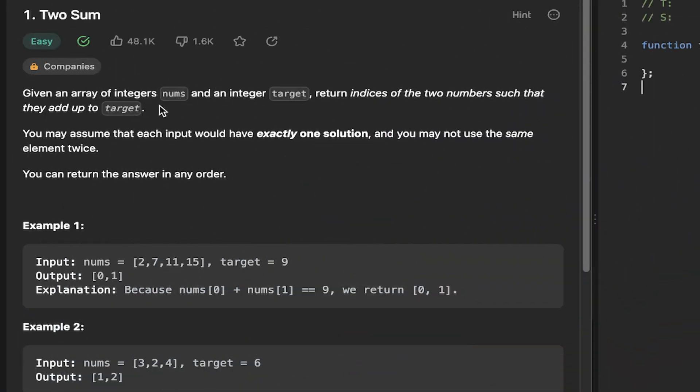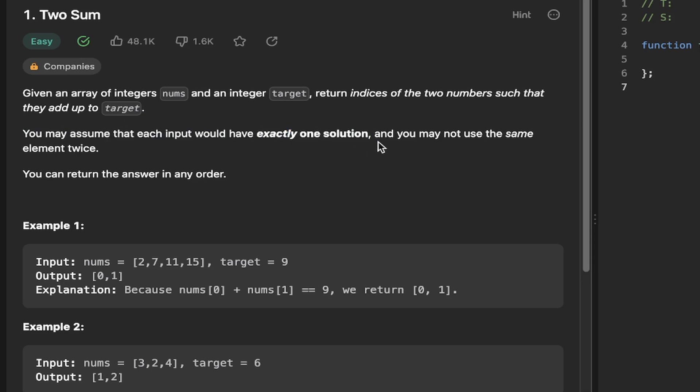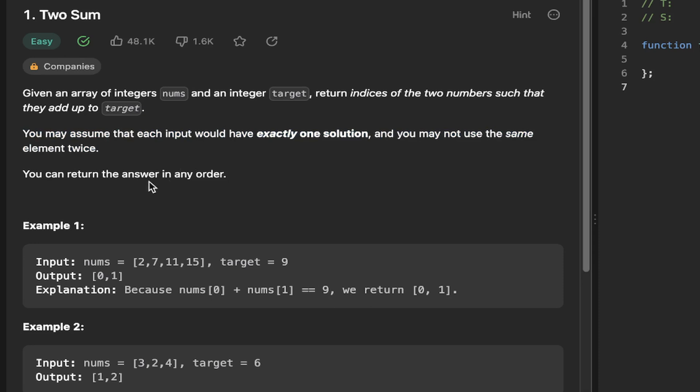So given an array of integers nums and an integer target, return indices of the two numbers such that they add up to target. You may assume that each input would have exactly one solution and you may not use the same element twice. You can return the answer in any order.